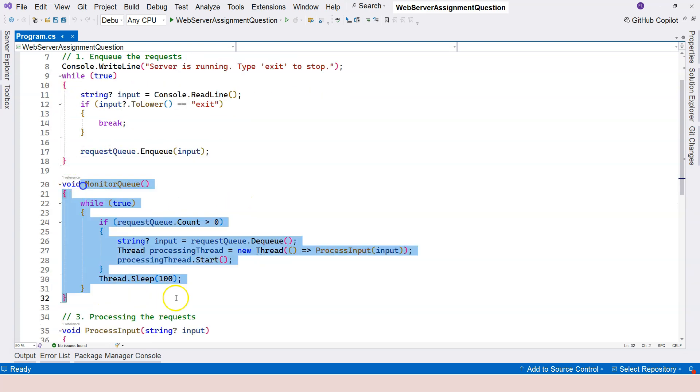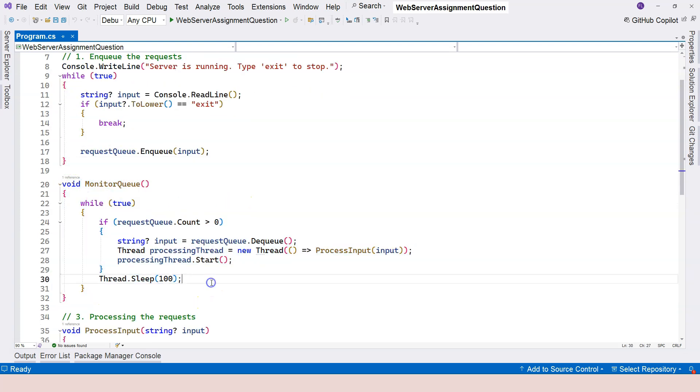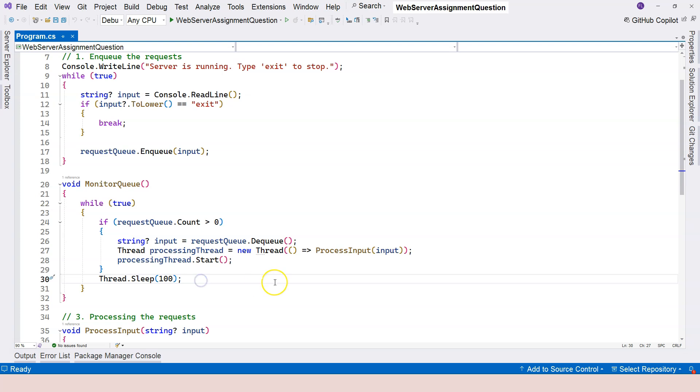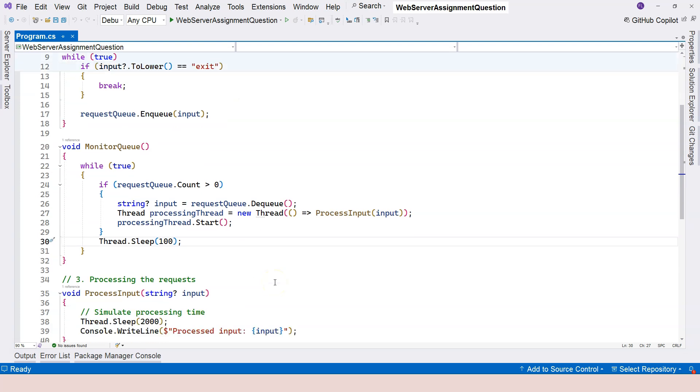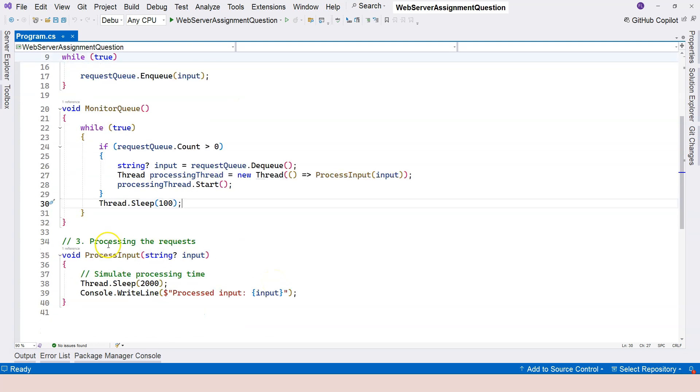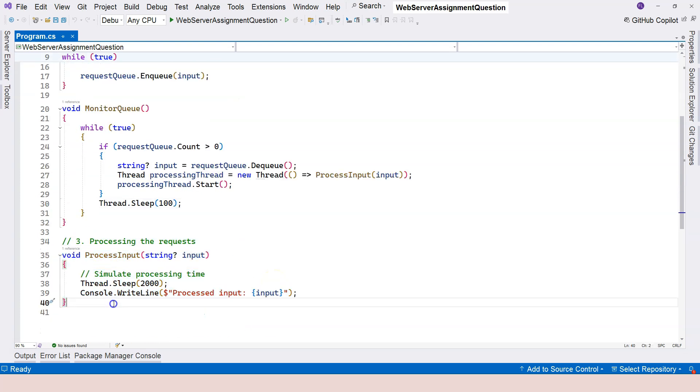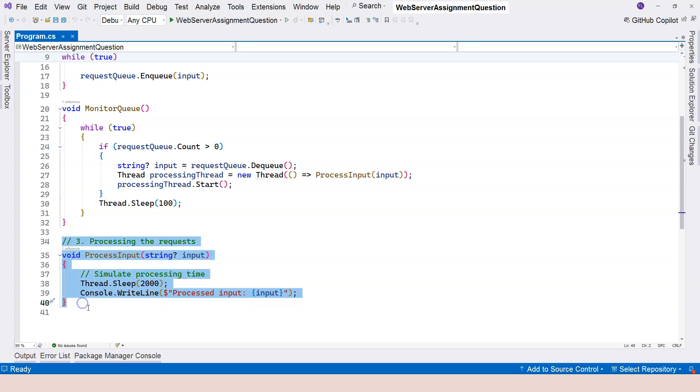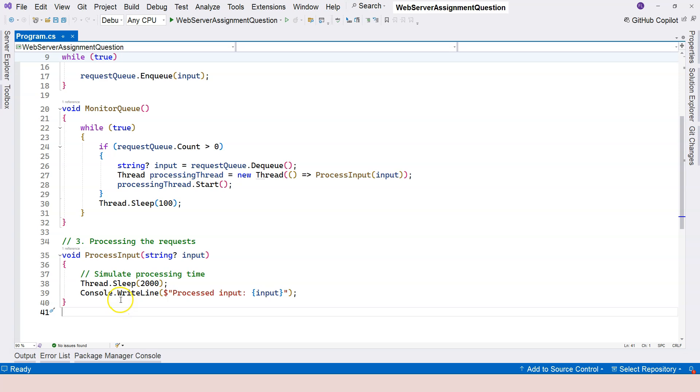The monitoring thread will be working on checking the queue, checking the request queue, and trying to process the request. And this processing is not just any processing. This is actually trying to book the airline ticket, and that's where the problem happens.